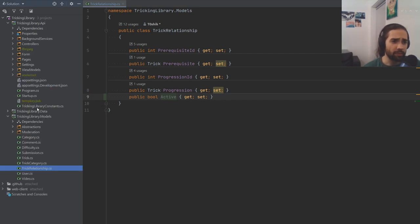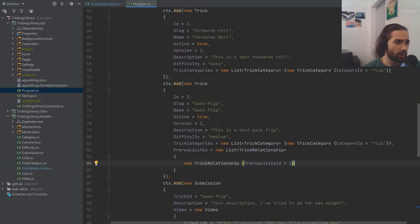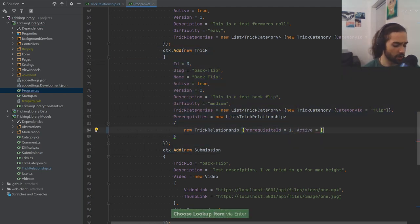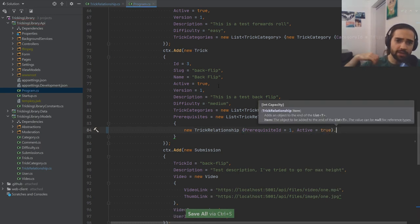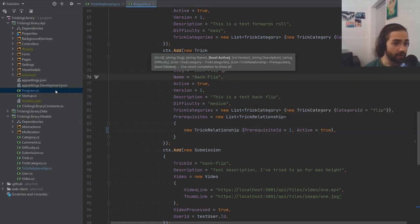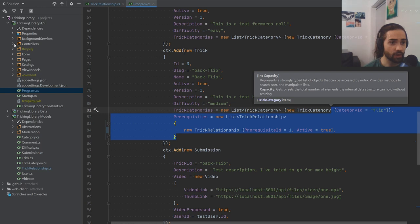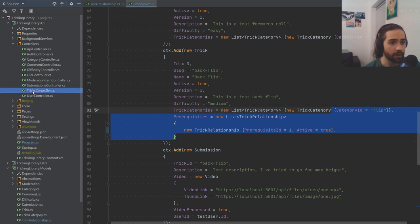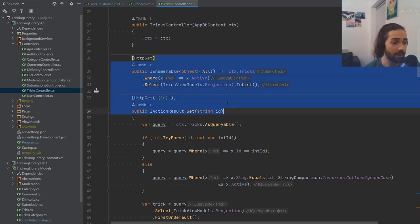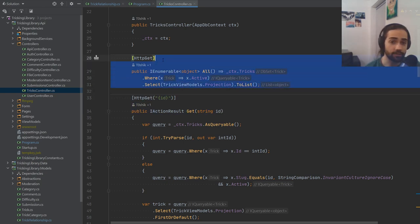This is going to prompt a couple of changes. First, just so you understand what this looks like — where we have the trick with the relationship — we just make sure that we set it to active. Our controller will only return tricks with active relationships. Let's go into our tricks controller and edit this part.